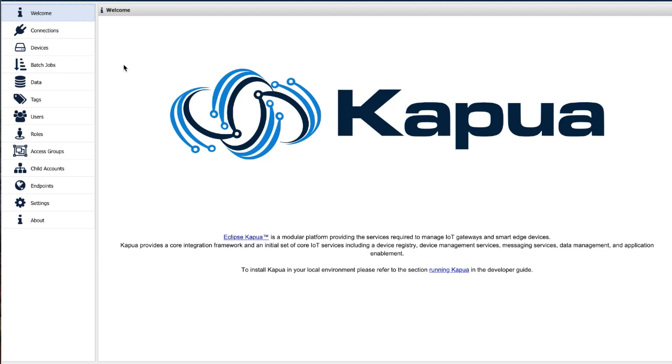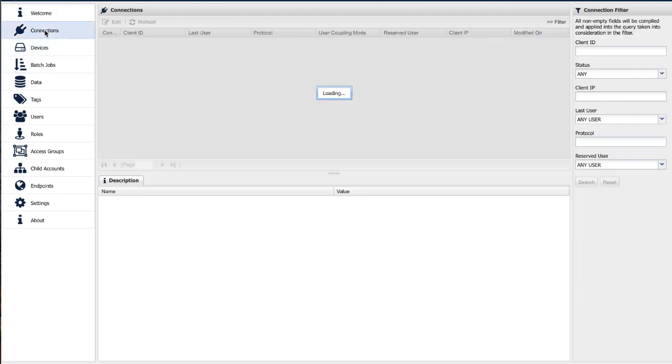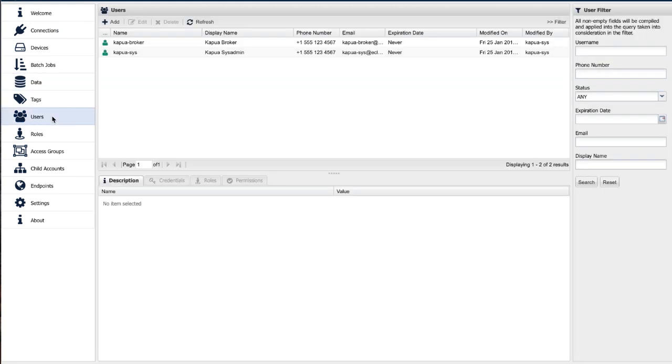This is the Kapua user interface console for accessing the functionalities of the user interface. You can check devices, connections, data, user management, and so on.